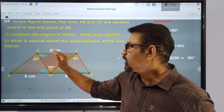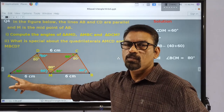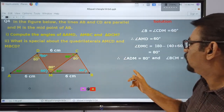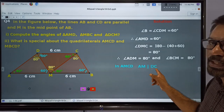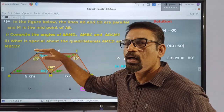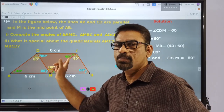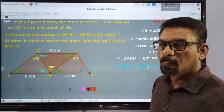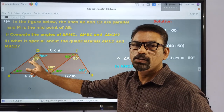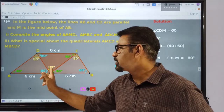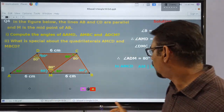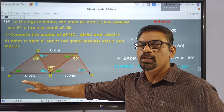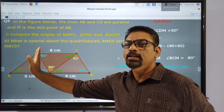Now, consider the second question: what is special about quadrilateral AMCD? We know that AM is parallel to DC — these are opposite sides of this quadrilateral. We also need to show that the other two sides are parallel. We know that this angle and this angle are equal, therefore this side and this side are parallel, because these are alternate angles. When we consider these two pairs of parallel sides, quadrilateral AMCD is a parallelogram.